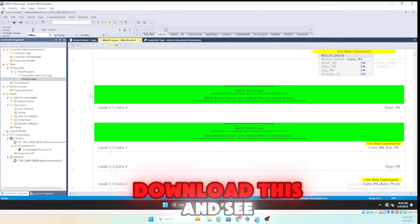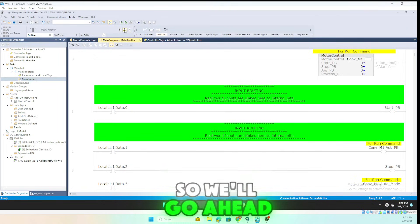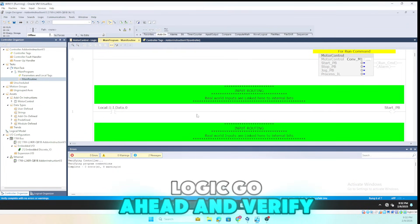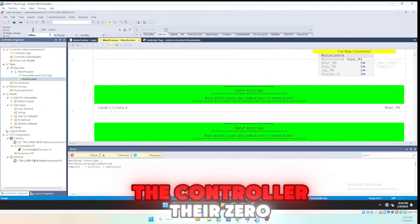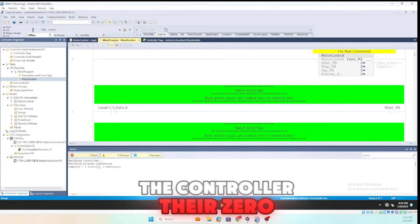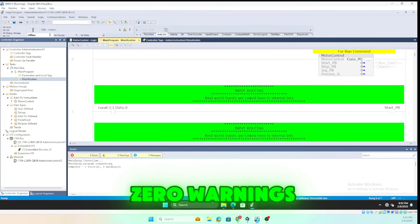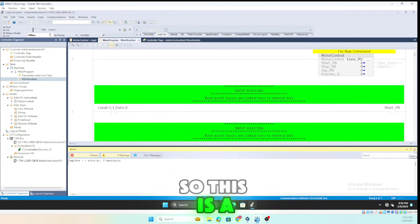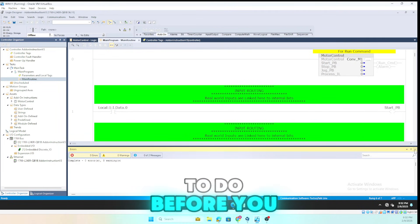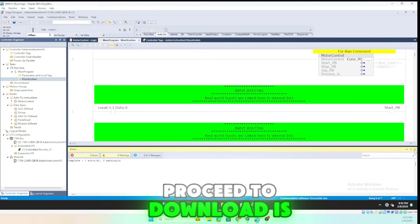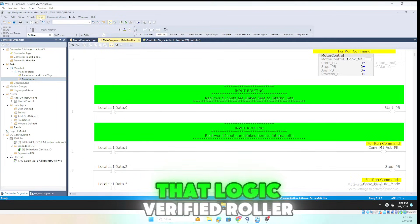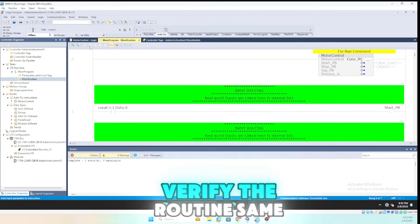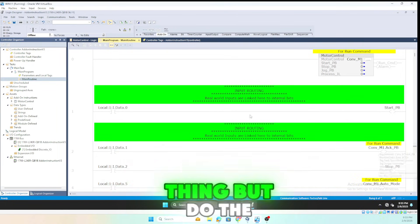Now we'll save the file and verify before downloading. Go to Logic, verify controller — it's verifying and shows zero errors and zero warnings. That's always a good step to perform before downloading. You can verify the controller or just the routine, but verifying the full controller is recommended.